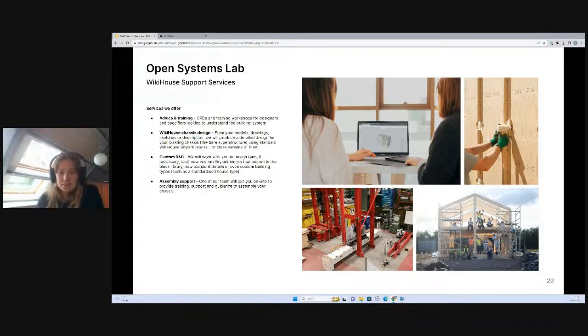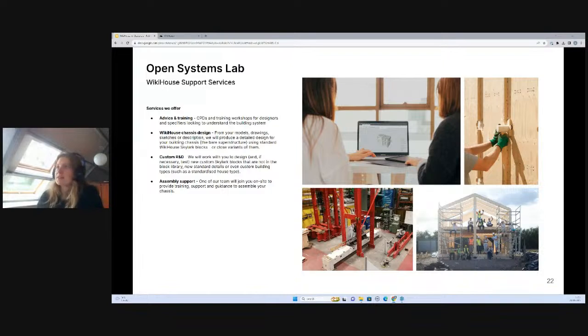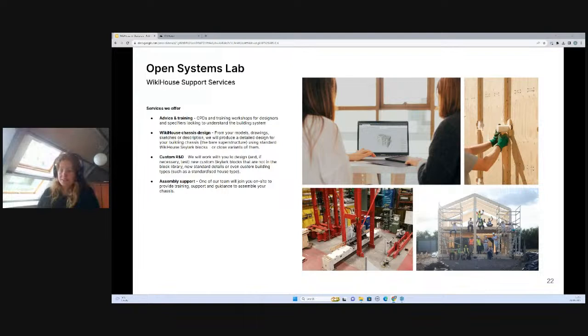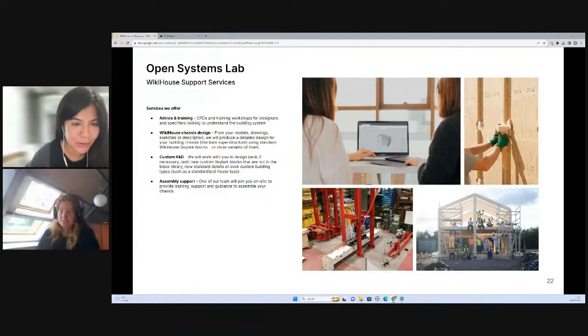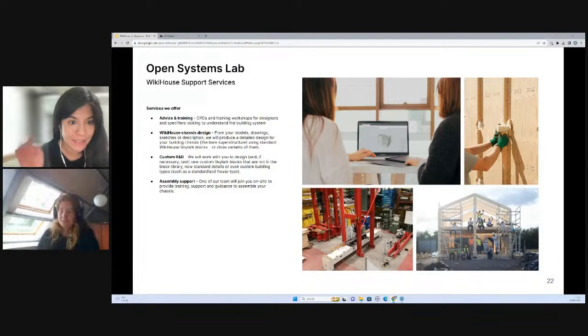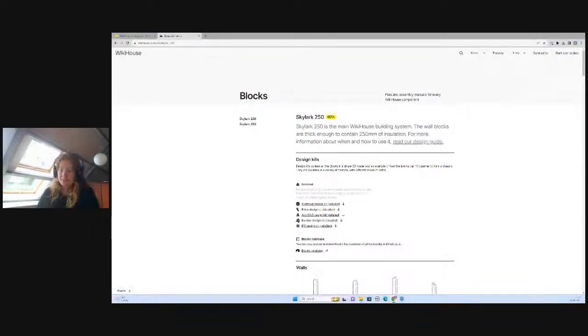I'm going to move now over to the WikiHouse website and let's start modeling. This is the WikiHouse main website, the holding page. This is what you'll come to when you first land on our website, wikihouse.cc. We're going to go over here to design kits. Just to let you know, your screen seems to be frozen. Thanks Mel, I'll move myself.